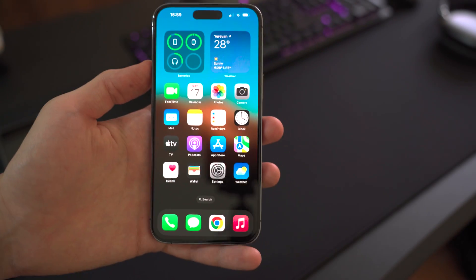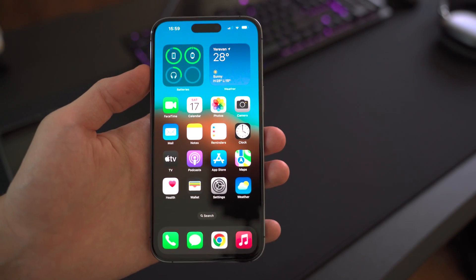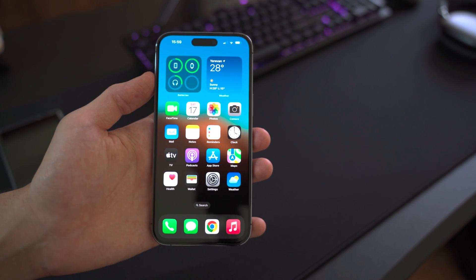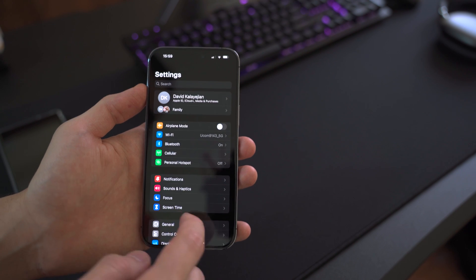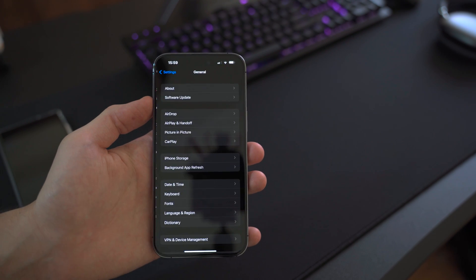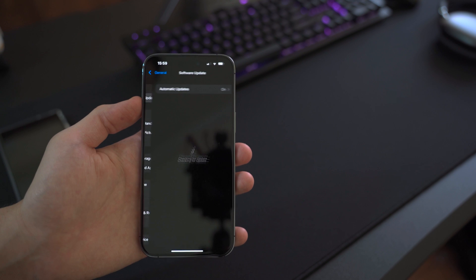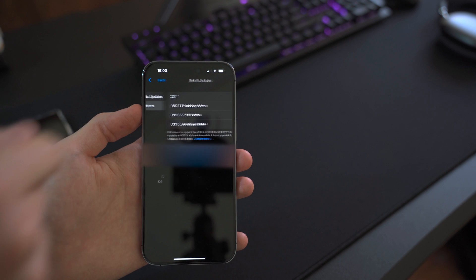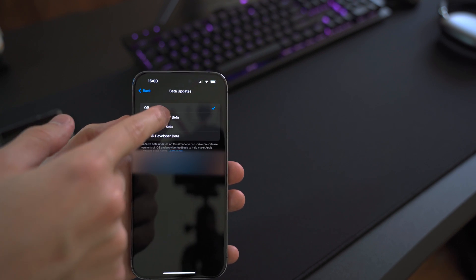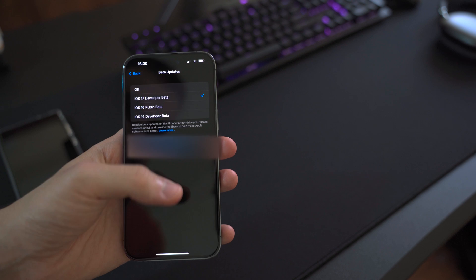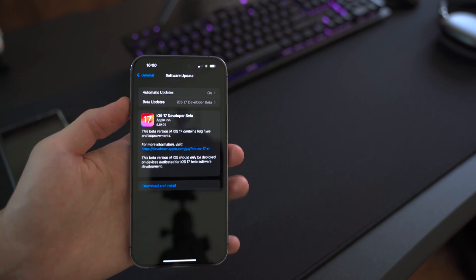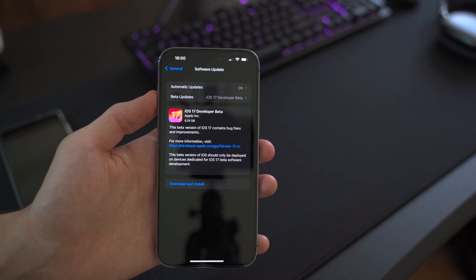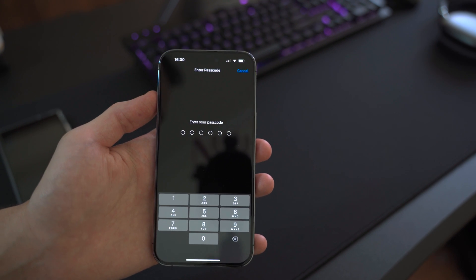Apple has made it actually very easy to install the beta version. All you need to do is go into Settings, scroll down until you see the General menu, go into Software Update, tap on the Beta Updates menu, and tap on iOS 17 Developer Beta. Now if you go back you'll see that you have the beta version available for download.